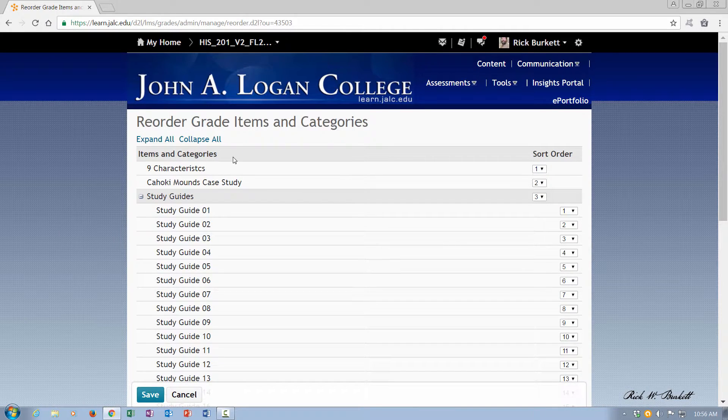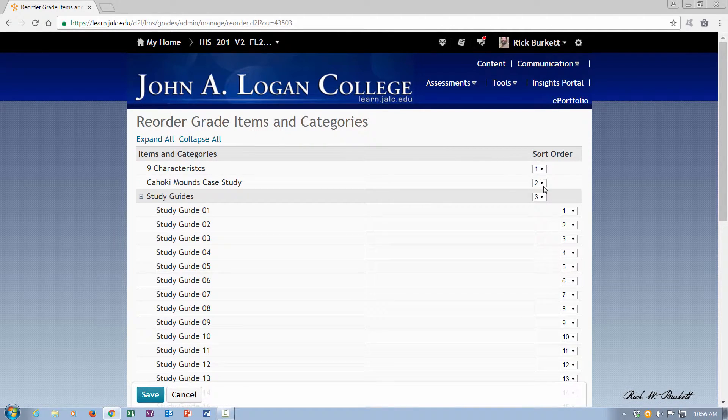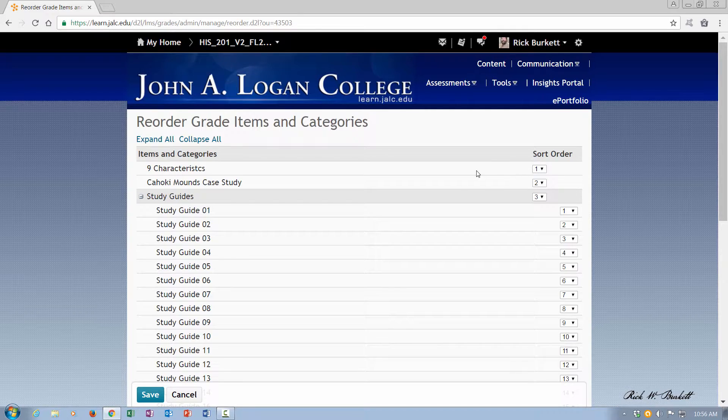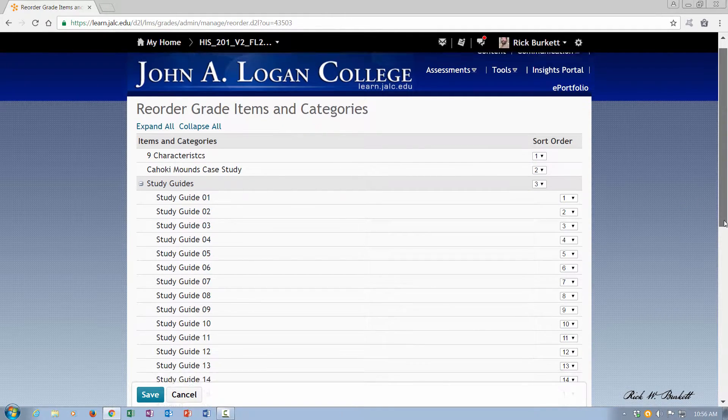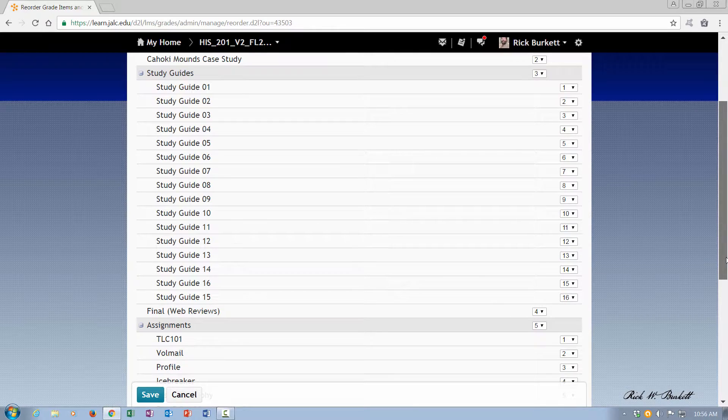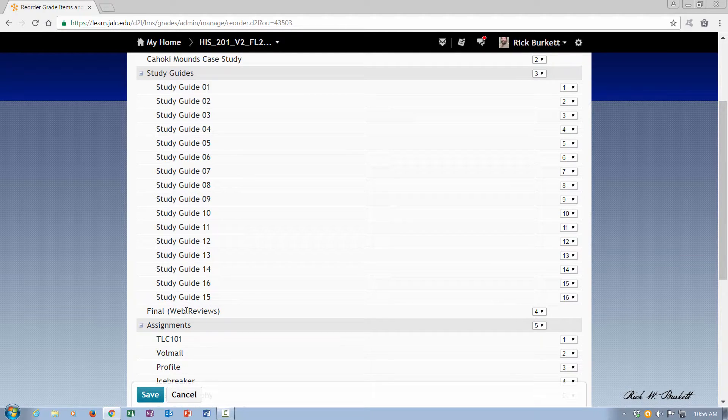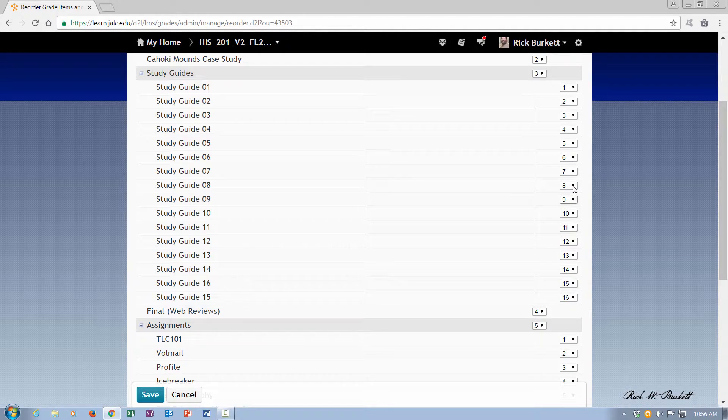Now you can reorder categories and items. Now if the items are not in categories like these top two or this final, those can be reordered. But anything within a category you can only reorder it within that category.